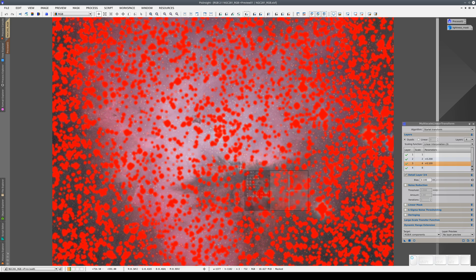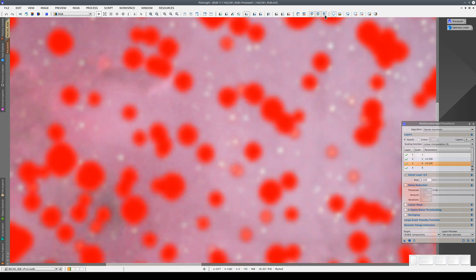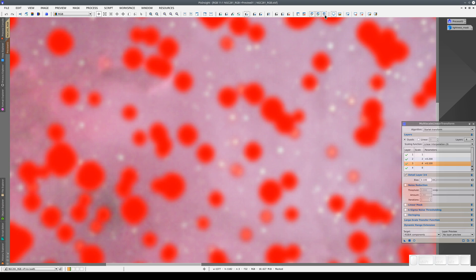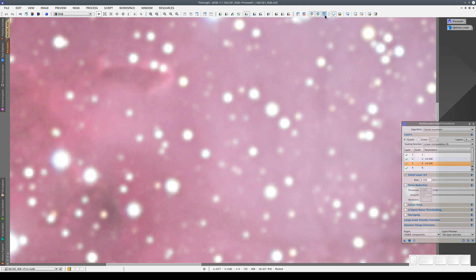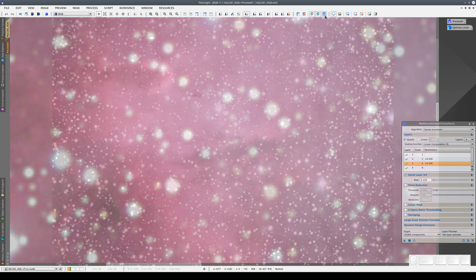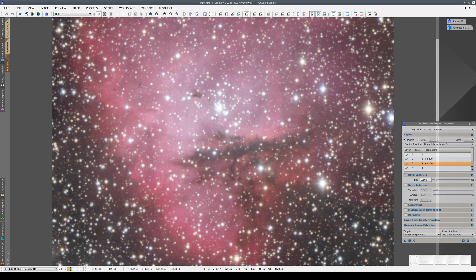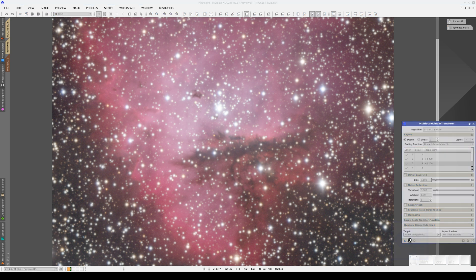To prevent ringing, we also need to make sure that the mask doesn't just cover the stars but also the areas around them. Let's make a copy of the preview to compare the process. We duplicate the zoom and pan too, then apply the process again.